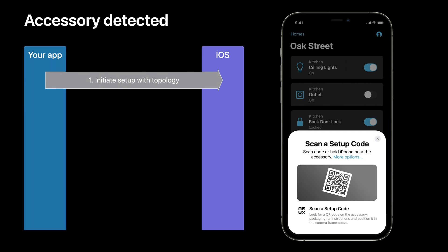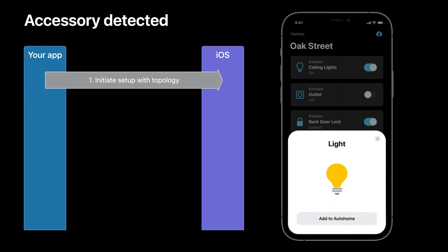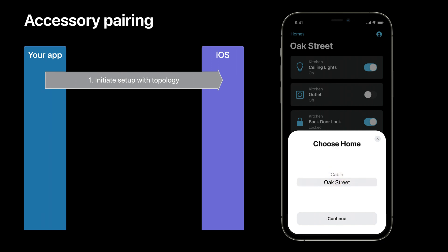When the user scans a Matter QR code with the scanner, setup will automatically progress to a detected card that shows the category of accessory detected. The user is now presented with the option of adding the accessory to your app — in this example, Auto Home. Once the user has elected to connect the accessory to your home hub, they may need to specify which specific home to add to. This screen is presented in the event you initiated setup with a topology consisting of more than one home. If your topology consisted of only a single home, this card is skipped as the user's intent is already known.